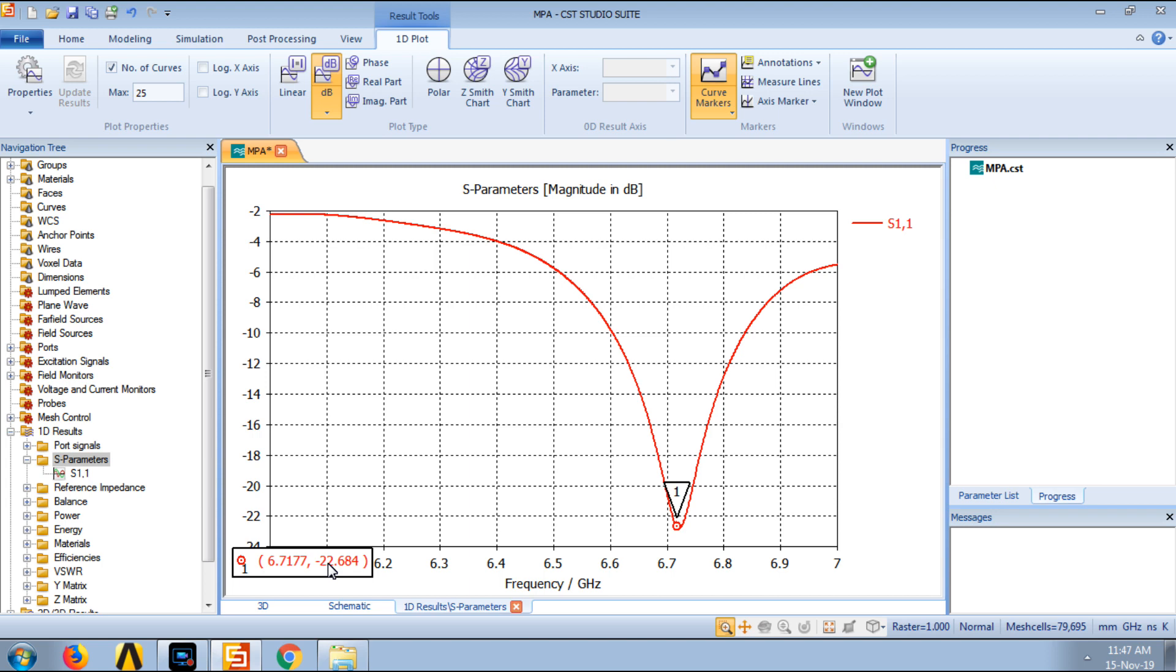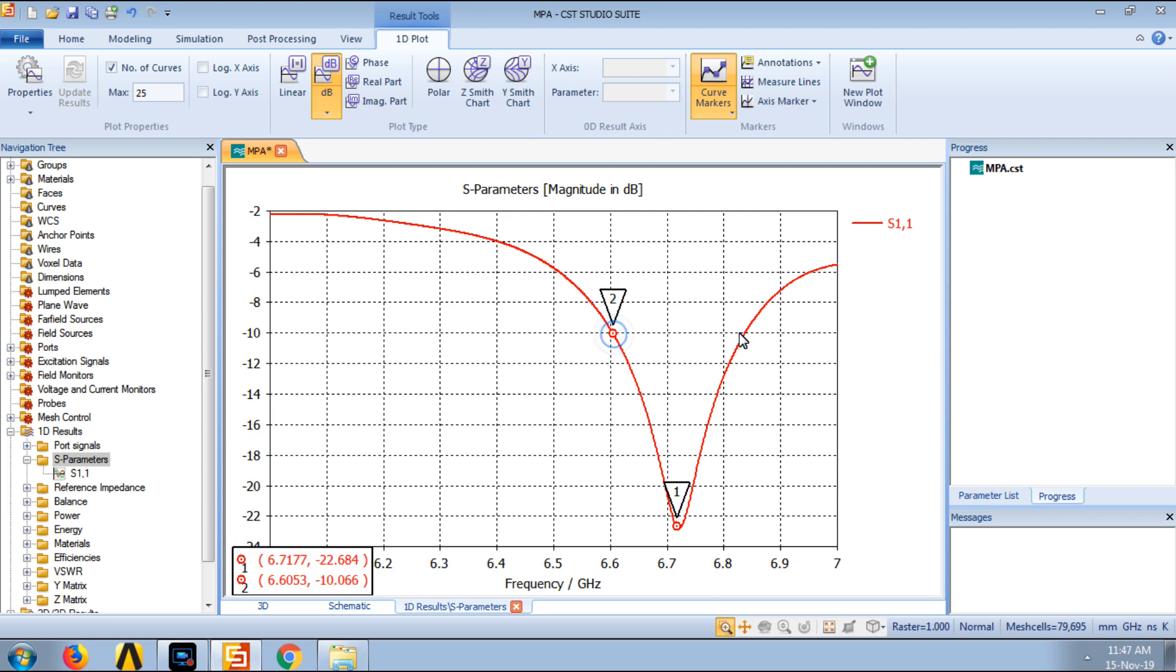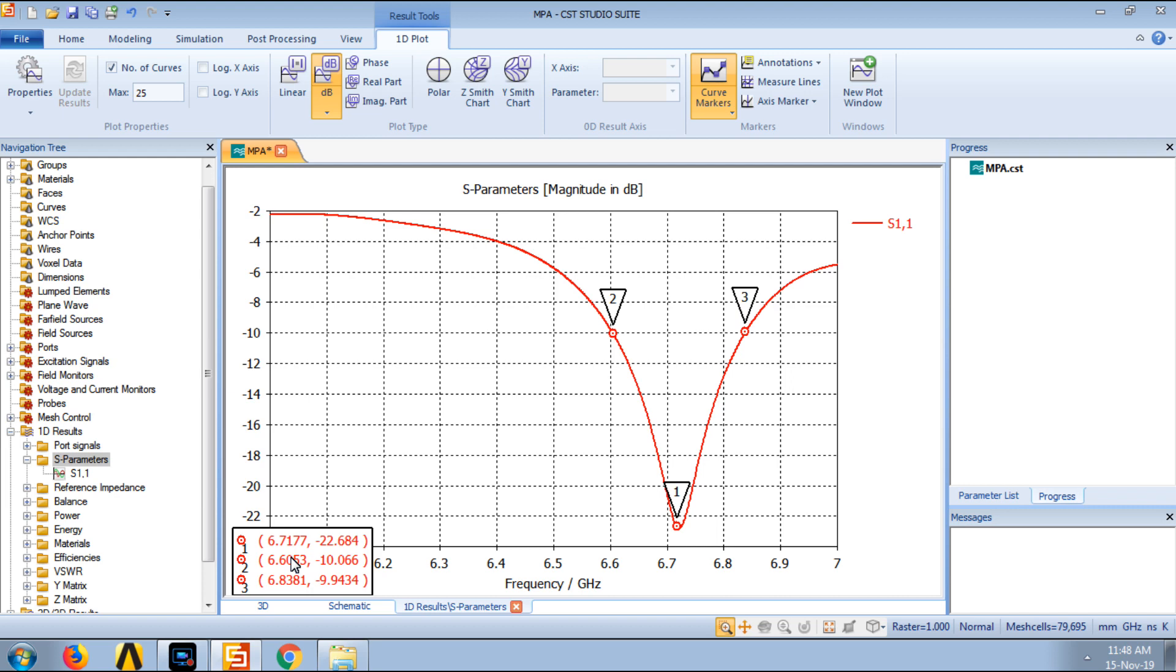And then to check the bandwidth supported by the proposed antenna, we can put the markers at the minus 10 dB level where the curve crosses minus 10 dB level. That will give us the bandwidth supported by the proposed antenna. So that is somewhere around from 6.6 GHz to 6.83, and that comes to be around 230 MHz which is quite good. So this is about the S parameter plot and how the information can be extracted, what can be understood from this plot.